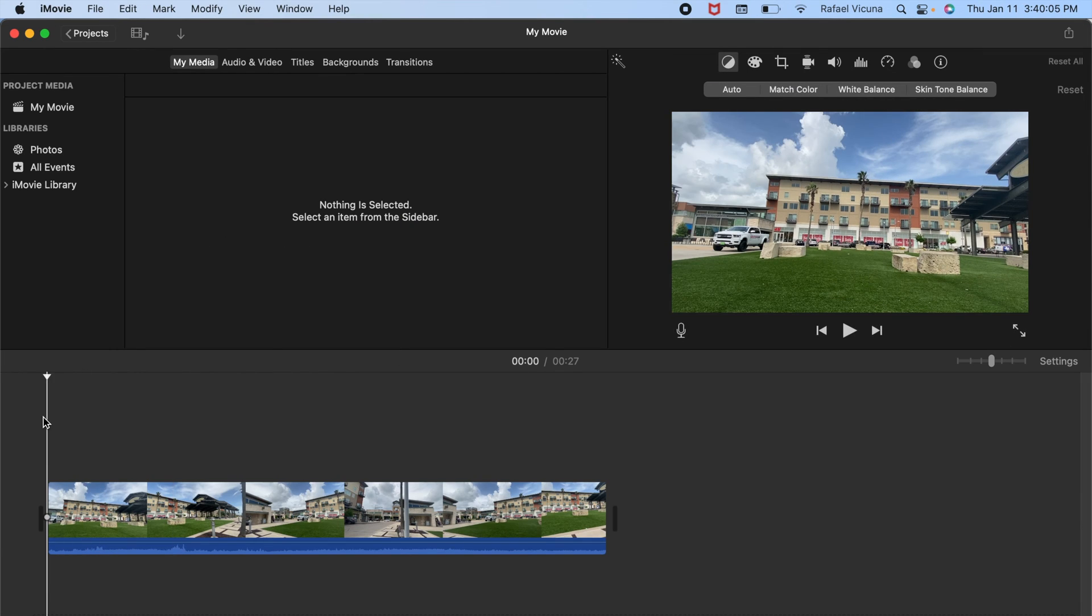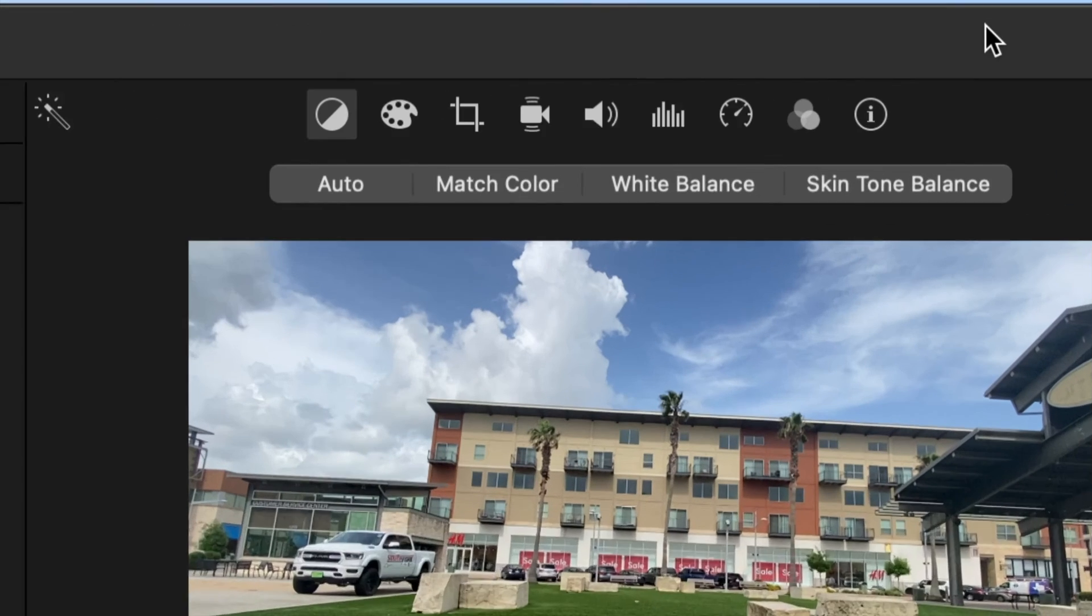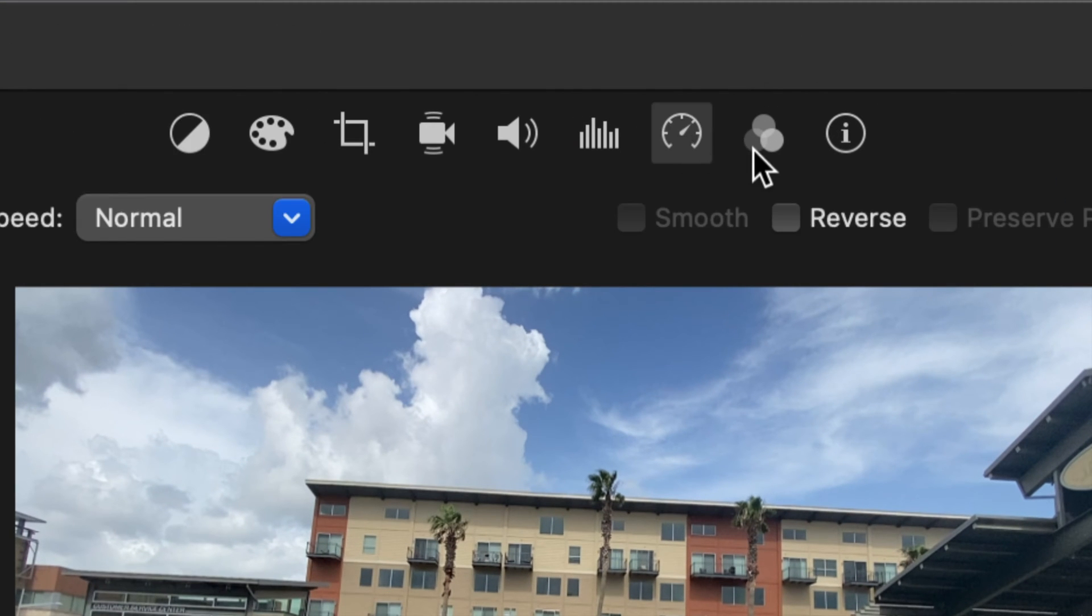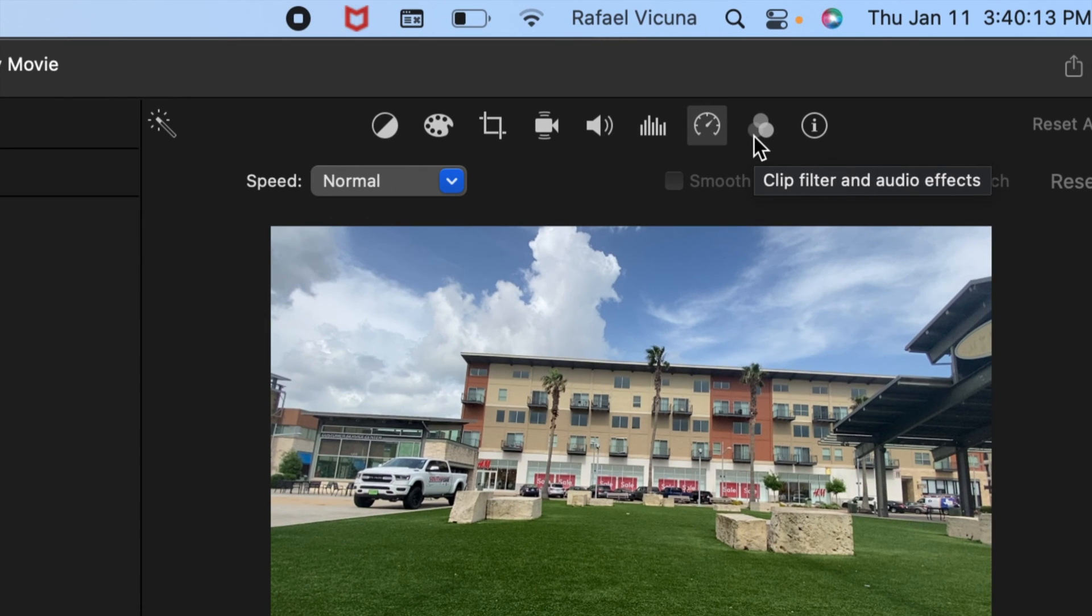Alright, to get started, we first need to head over to this tab over here, this clock icon. It should say speed when you hover over it with your mouse. And this is where we will edit our video speed.